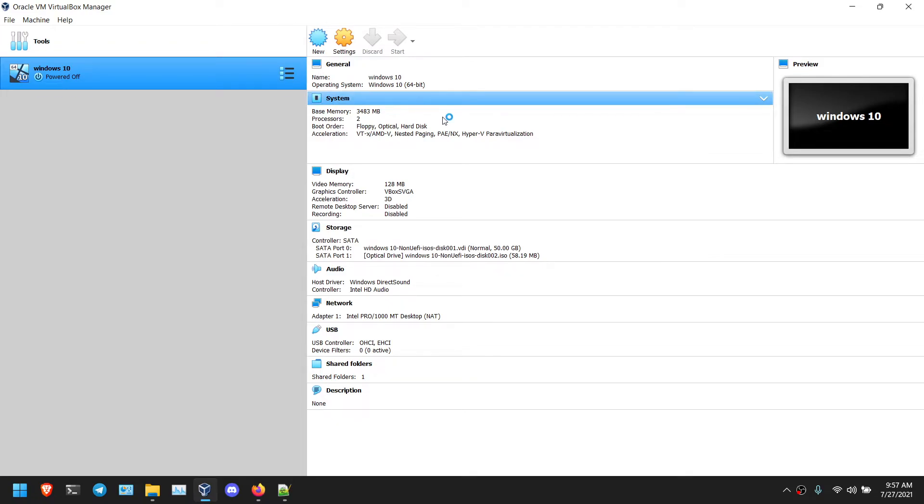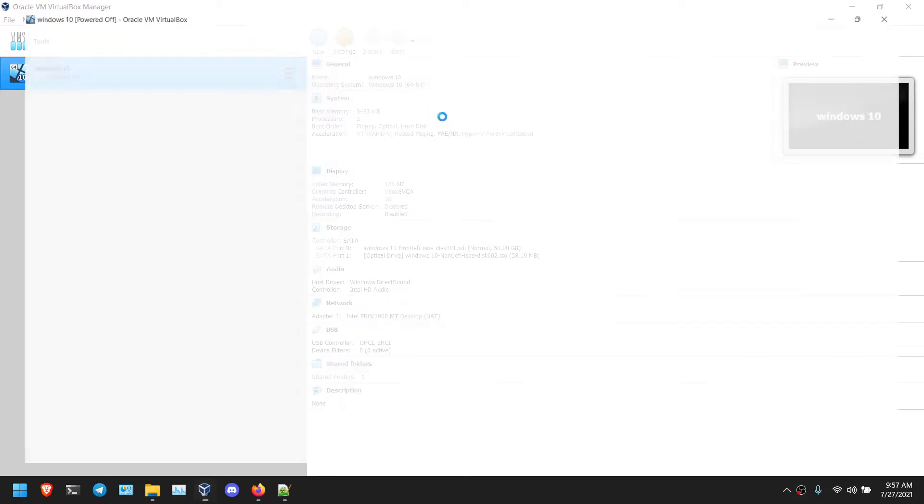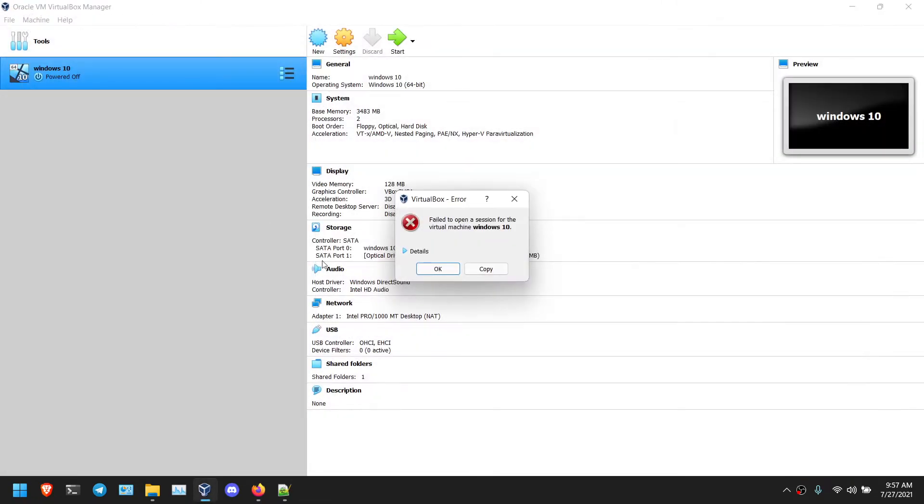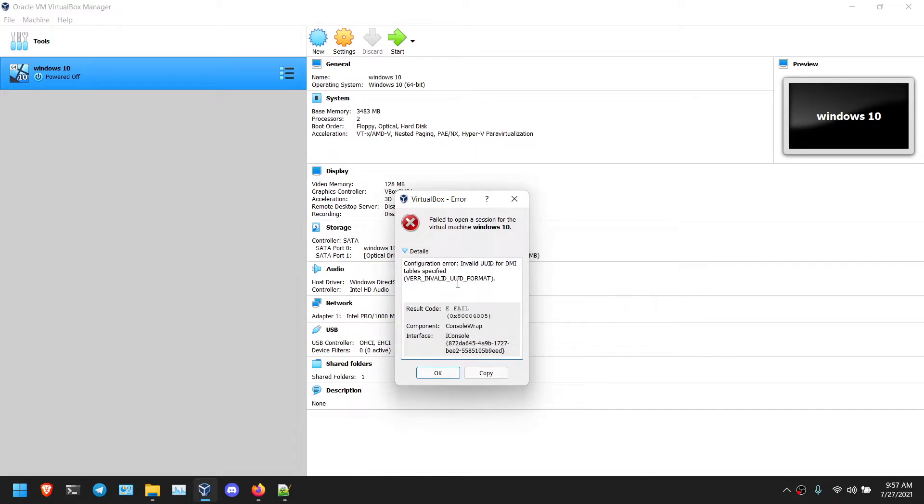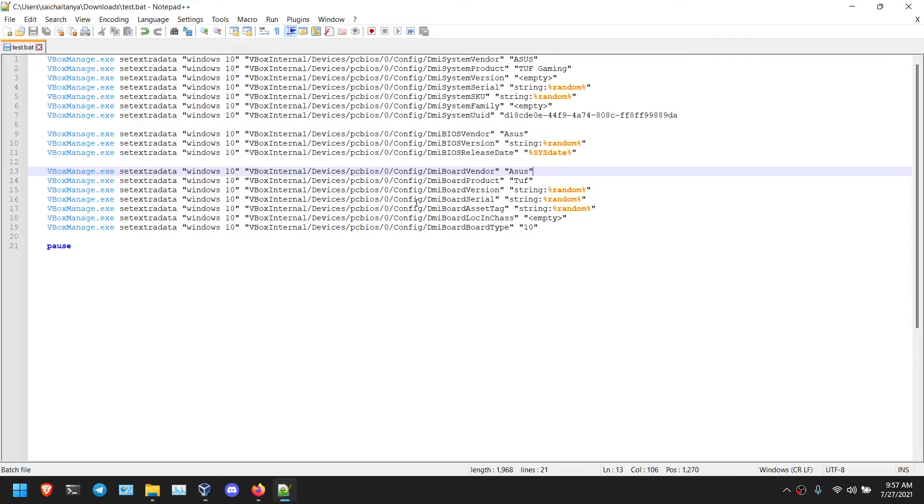After that you can start your VM. Now it is modified. We will check if it is modified or not. Let me boot up my VM. As you can see, I am getting error. Invalid UID Format.